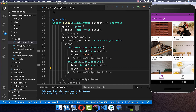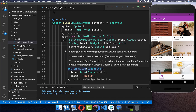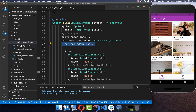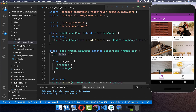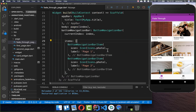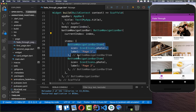We have our bottom navigation bar inside, and we want to add functionality and customize it. I start by putting in our current index — the field I created at the top — and later we will switch it between the values 0 and 1 to switch between our pages.